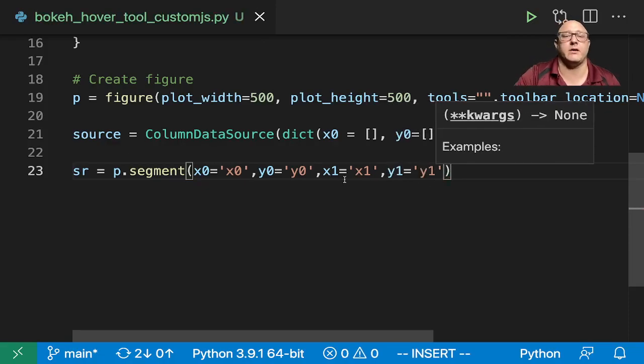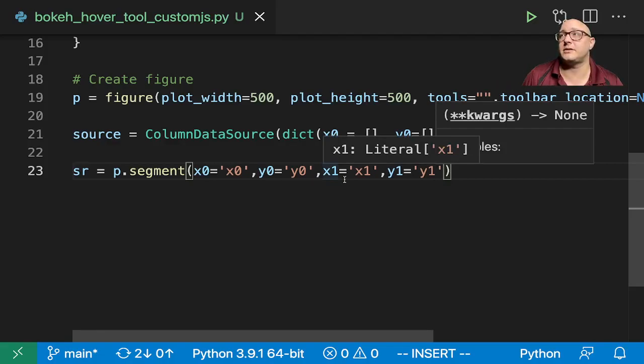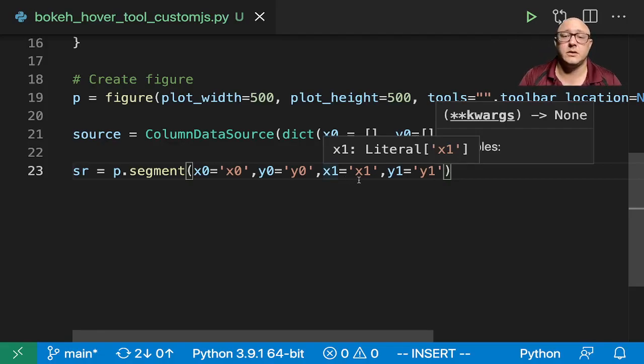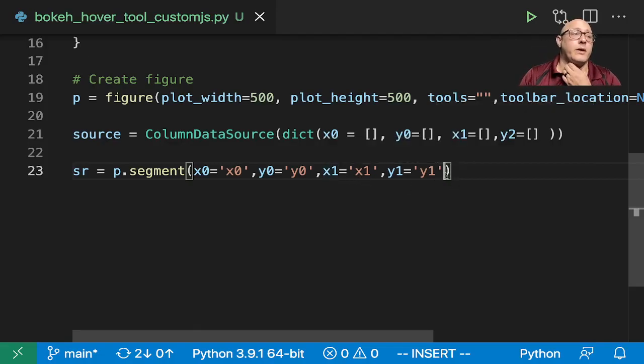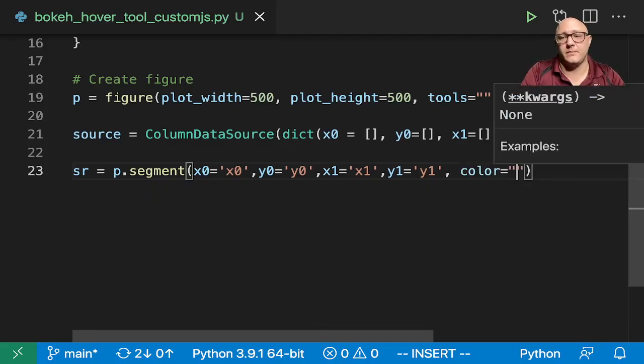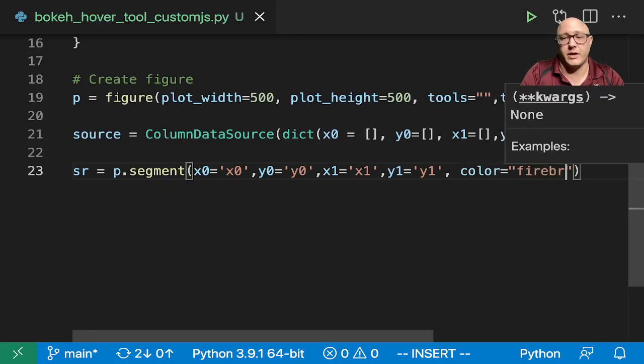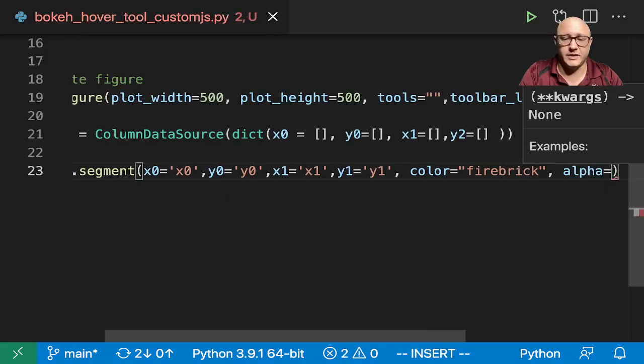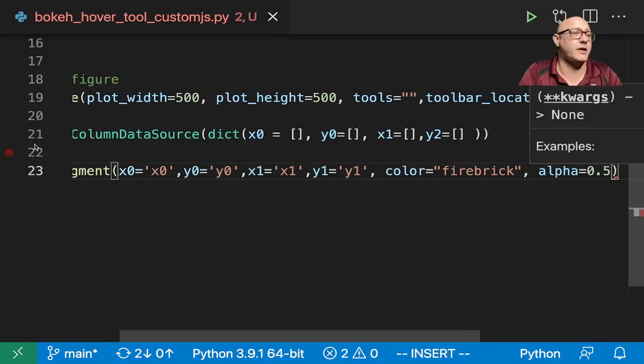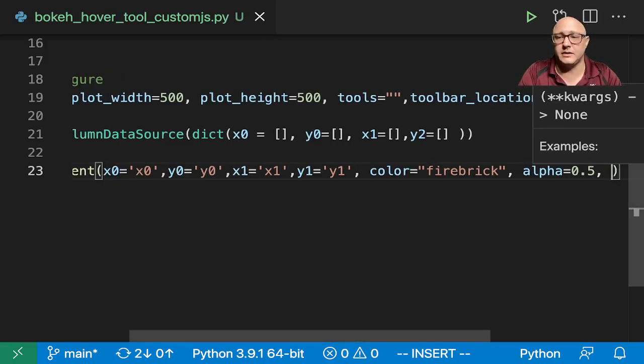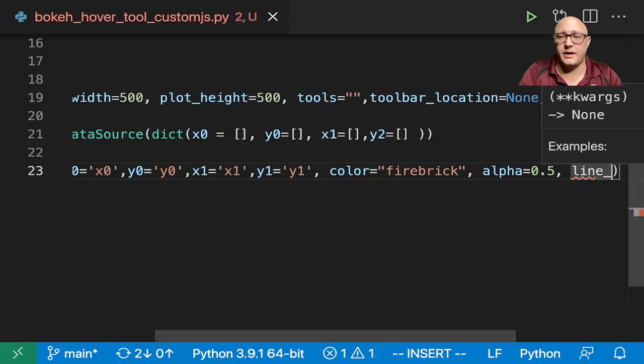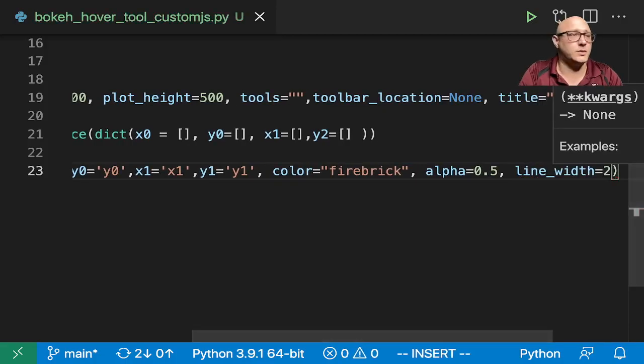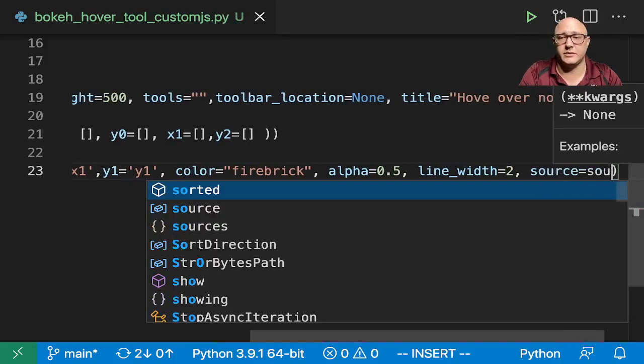Now let's actually go on and create up our segmentations. So we'll just call this sr, p.segment. x0 is equal to x0, y0 is equal to y0, x1 is equal to x1, y1 is equal to y1. And again what we're doing is we're having these x0, y0 coordinates to have our pinpoints or the center of our nodes. Let's give this a color of firebrick, alpha is equal to 0.5, we want them a little bit transparent, and let's make the line_width equal to 2, and source is equal to source.